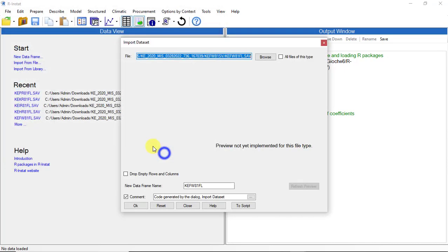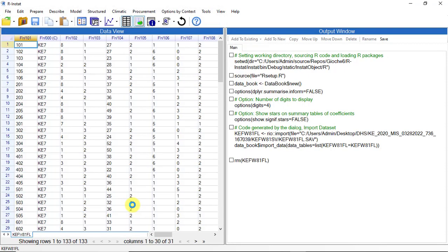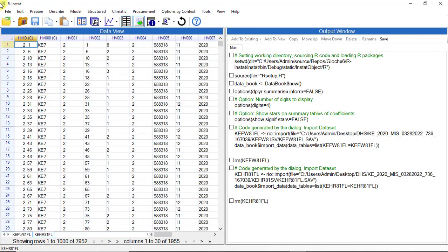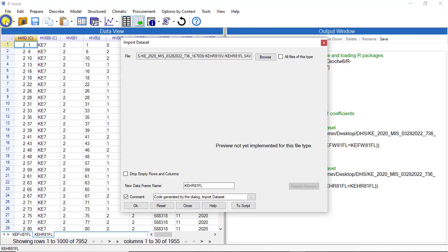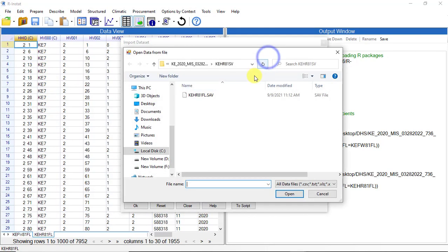Here we import each file into R INSTART separately since they come in four different folders.